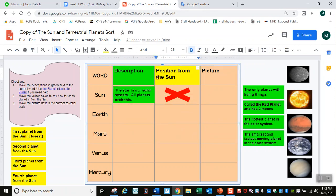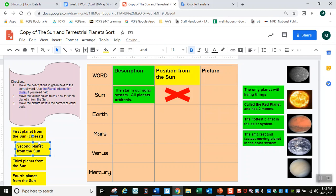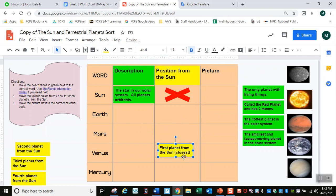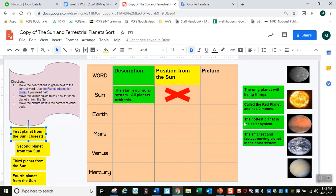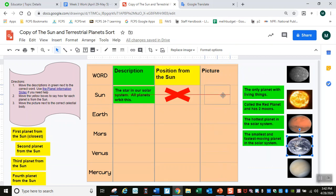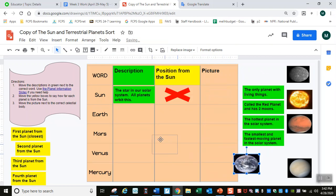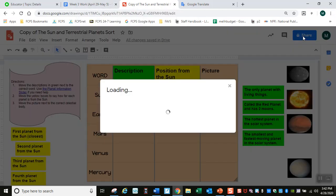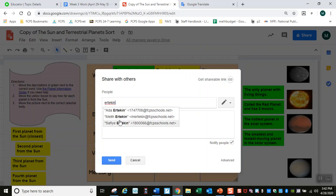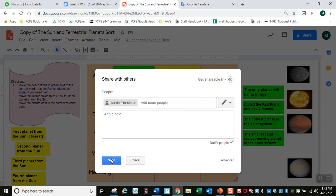The second column says position from the sun. You have to tell me which is the first planet from the sun — is it Earth, Mars, Venus, or Mercury? The yellow ones go in the second column. In the picture column, move the pictures next to the correct planet — this is obviously the Earth, so I'm going to move it right here. When you finish, go to Share, type my last name Ertikin, find Malie Ertikin, and send it to me.